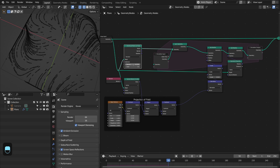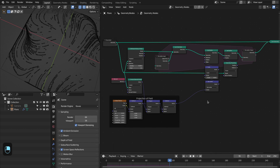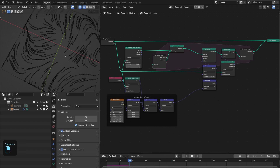By the way, this kind of dynamic density is not available in the current particle system of Blender. You can use this kind of setup to make dynamic density-based points or dynamic density-based particles. Now we have this — next we're going to change the radius of these points based on our animation.